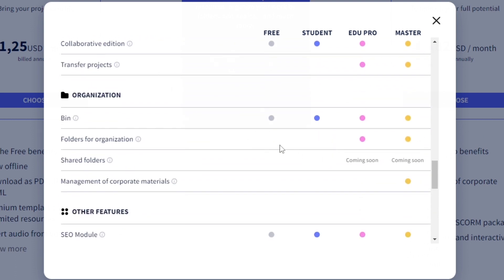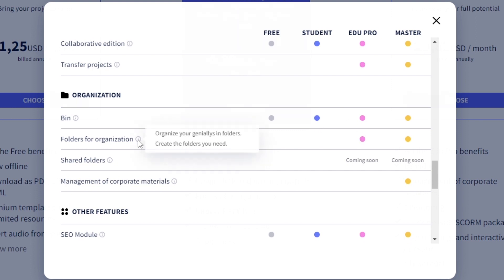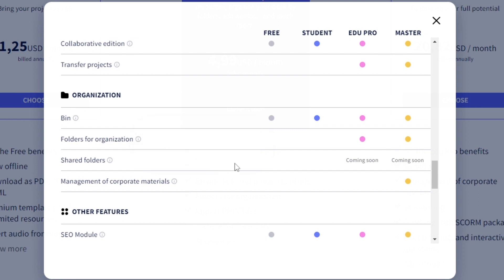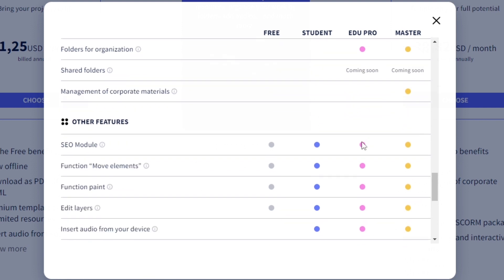The other thing I really like that is different between the student and the edu pro are the folders. If I did not have folders I would be going crazy, because as I create more and more interactive slides it's going to be a lot harder to find them. I like everything organized, so I need the folders to organize all of my stuff with the edu pro.